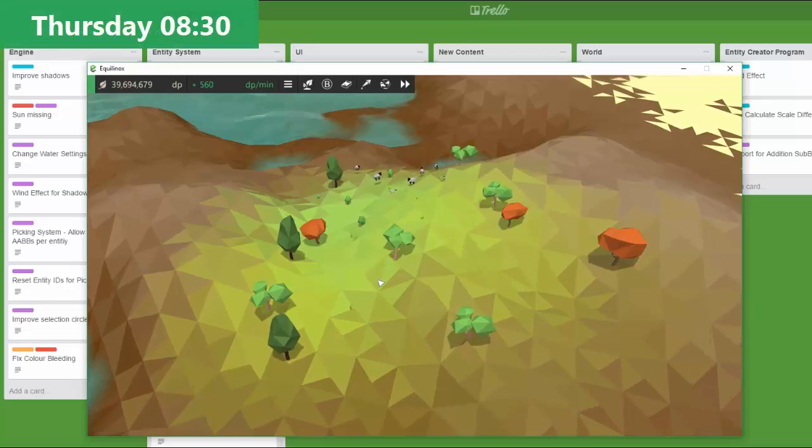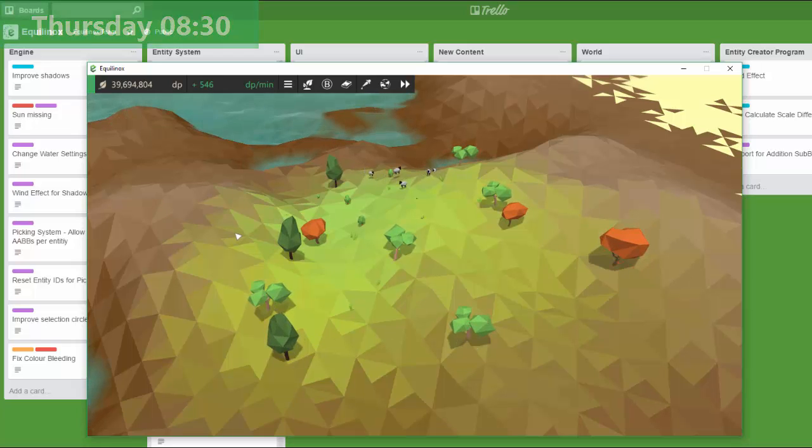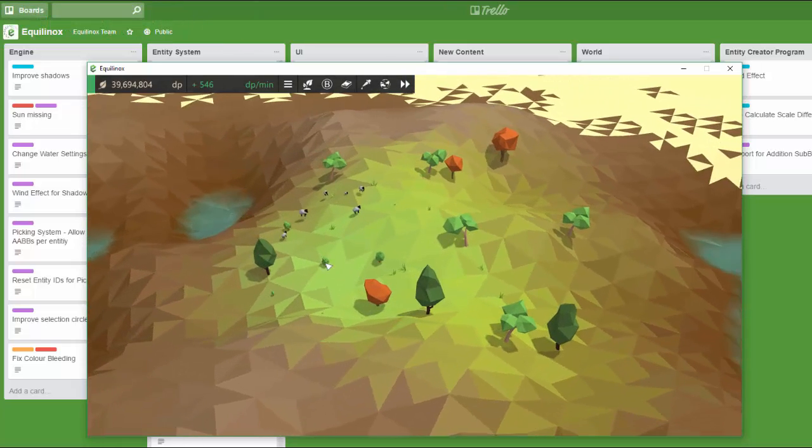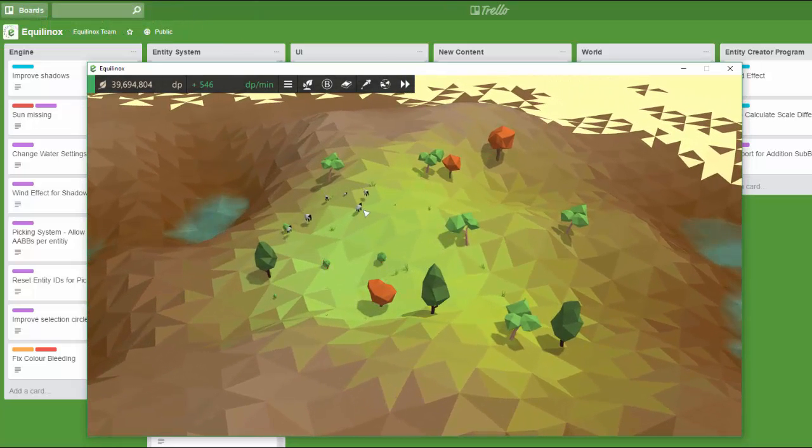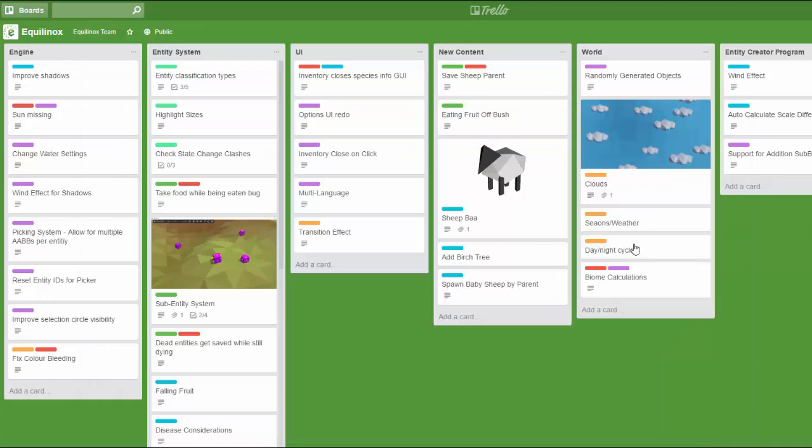So as you can see, the circular highlights for the entities are now a bit more reasonably sized, so that is the first task of the day finished.